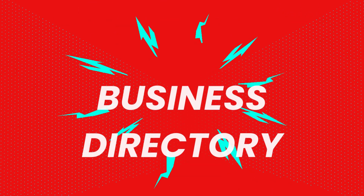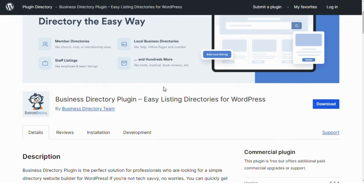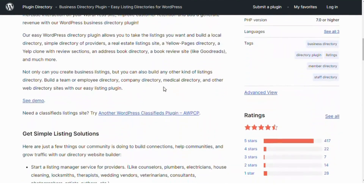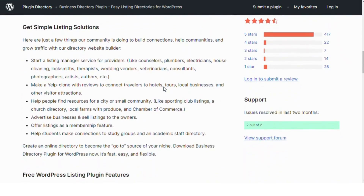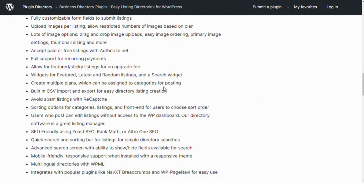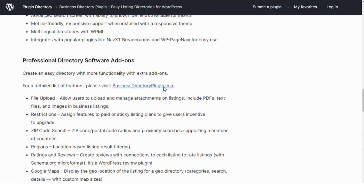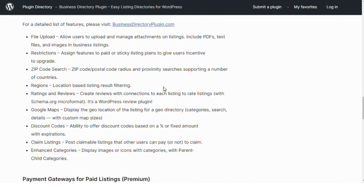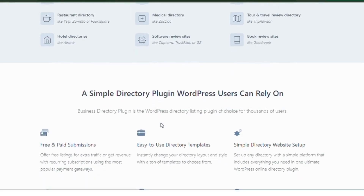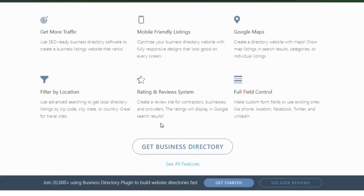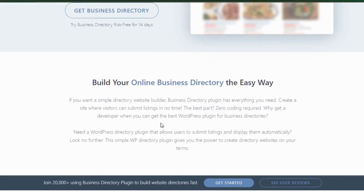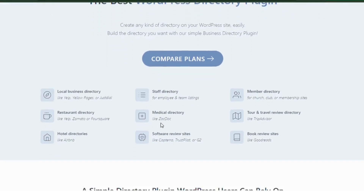Number 4: Business Directory Plugin. Turn your real estate site into a full-fledged directory with the Business Directory Plugin. This plugin allows you to manage and display property listings easily with customizable fields, search filters and more. Perfect for real estate agencies or listing multiple agents and properties, this plugin offers flexibility and ease of use for managing directory-style listings.